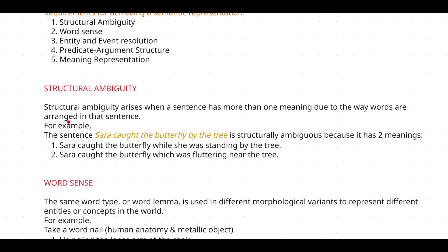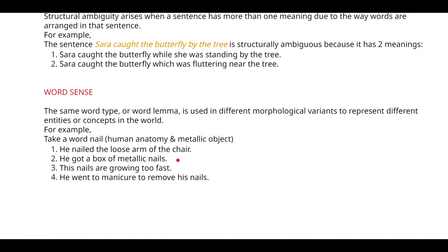Here is one example: 'Sarah caught the butterfly by the tree.' This sentence has two different meanings. The first meaning is Sarah caught the butterfly while she was standing by the tree. The second meaning is Sarah caught the butterfly which was fluttering near the tree. So the same sentence yields two interpretations depending on how the structure is read.